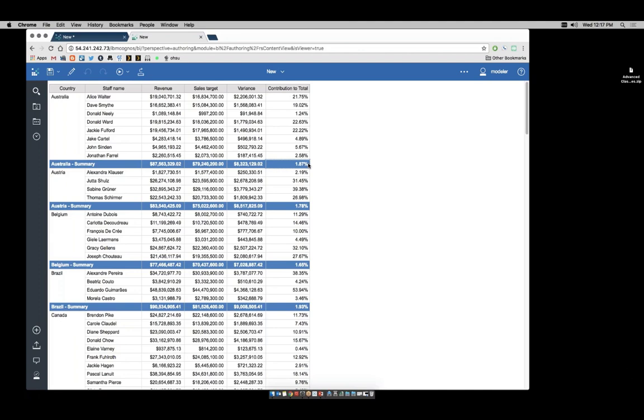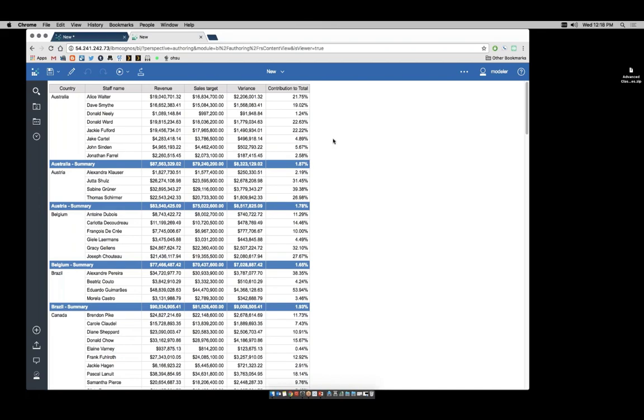In this demo, we used a number of query calculations. We used functions with options, and we learned how to unlock and lock a report—a very powerful feature that when combined with other things gives you unlimited potential for your reports.